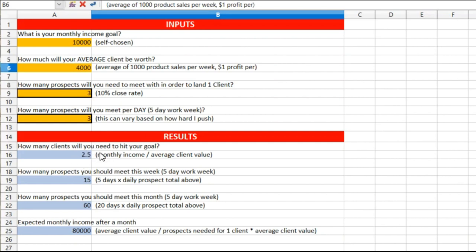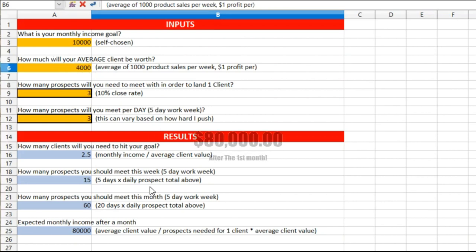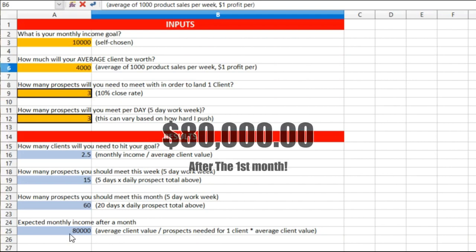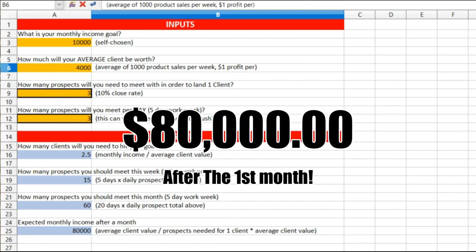These numbers don't matter. That's how you get to 2.5. But if I can hit 2.5 clients with the average of a thousand product sales per week, one dollar profit, in other words a thousand dollars a week will give me four thousand dollars average. In a month I'm gonna hit eighty thousand dollars.